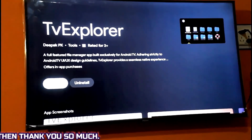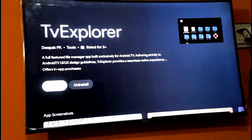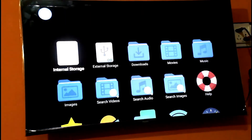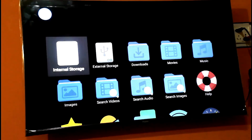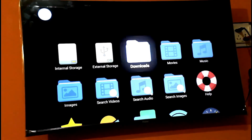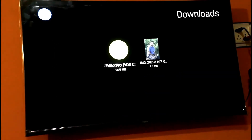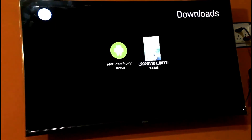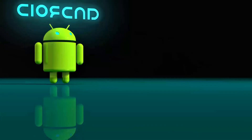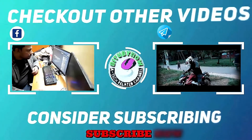After the file explorer is installed, give it the necessary permissions, then open it. Go to the download folder. You will find the files, apps, photos, or whatever you sent from your phone available here. Thanks for watching. Bye.